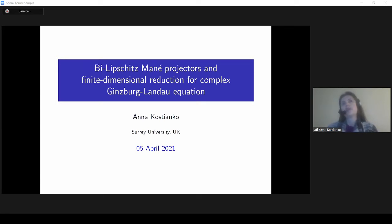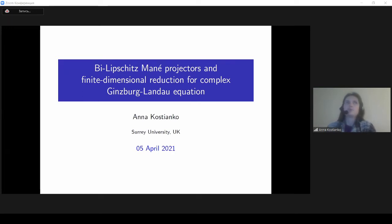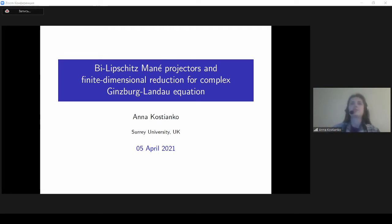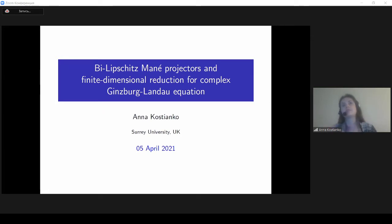The title of my talk is 'Lipschitz Mañé Projectors and Finite-Dimensional Reduction for Complex Ginzburg-Landau Equation.' As Sergei said in the previous talk, this work is related with inertial manifolds. In this talk I will introduce a new method of constructing, at the moment not inertial manifolds but Lipschitz Mañé projectors, using a new method called the spatial-temporal averaging method.